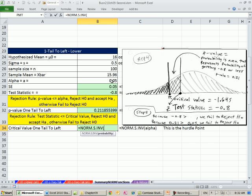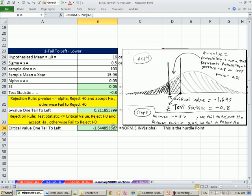We're going to throw in our alpha, which then will spit out our hurdle point. Now notice negative infinity up to that, so we just leave it 0.05. So that's minus 1.64. We can clearly see that our test statistic is not less than this, so we fail to reject.